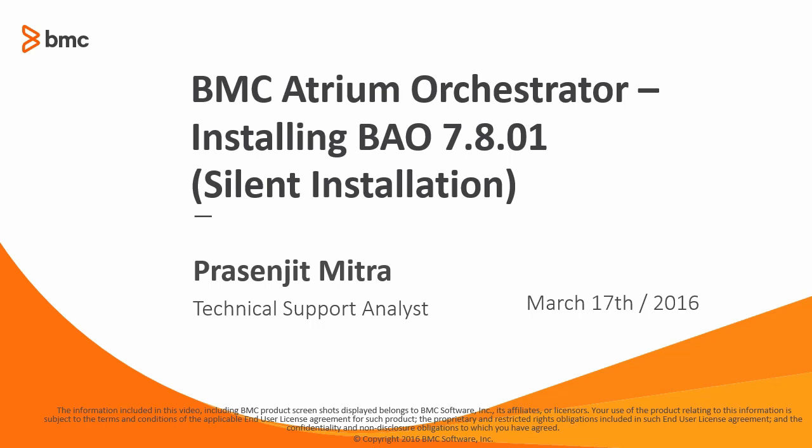This video series will focus on the silent installation on Linux platform and will be covering the complete installation process. The video series will basically help you to quickly have a running Atrium Orchestrator instance with the minimum required components. Let's get started.